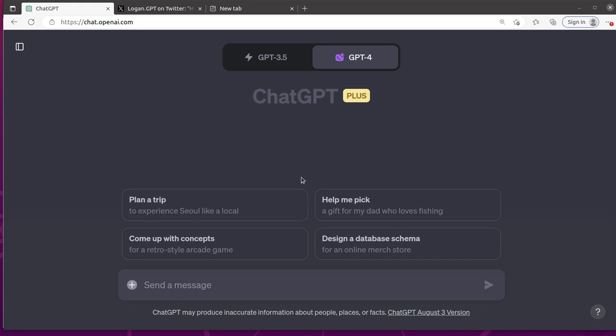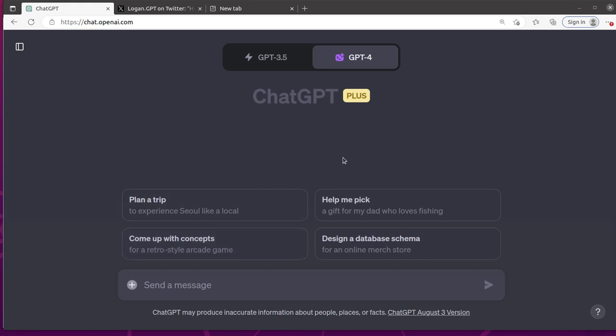So first, you can see on the screen we're looking at here, they have some suggestions to get you started, which are kind of fun, not really relevant to what we're going to be looking at, but still neat.